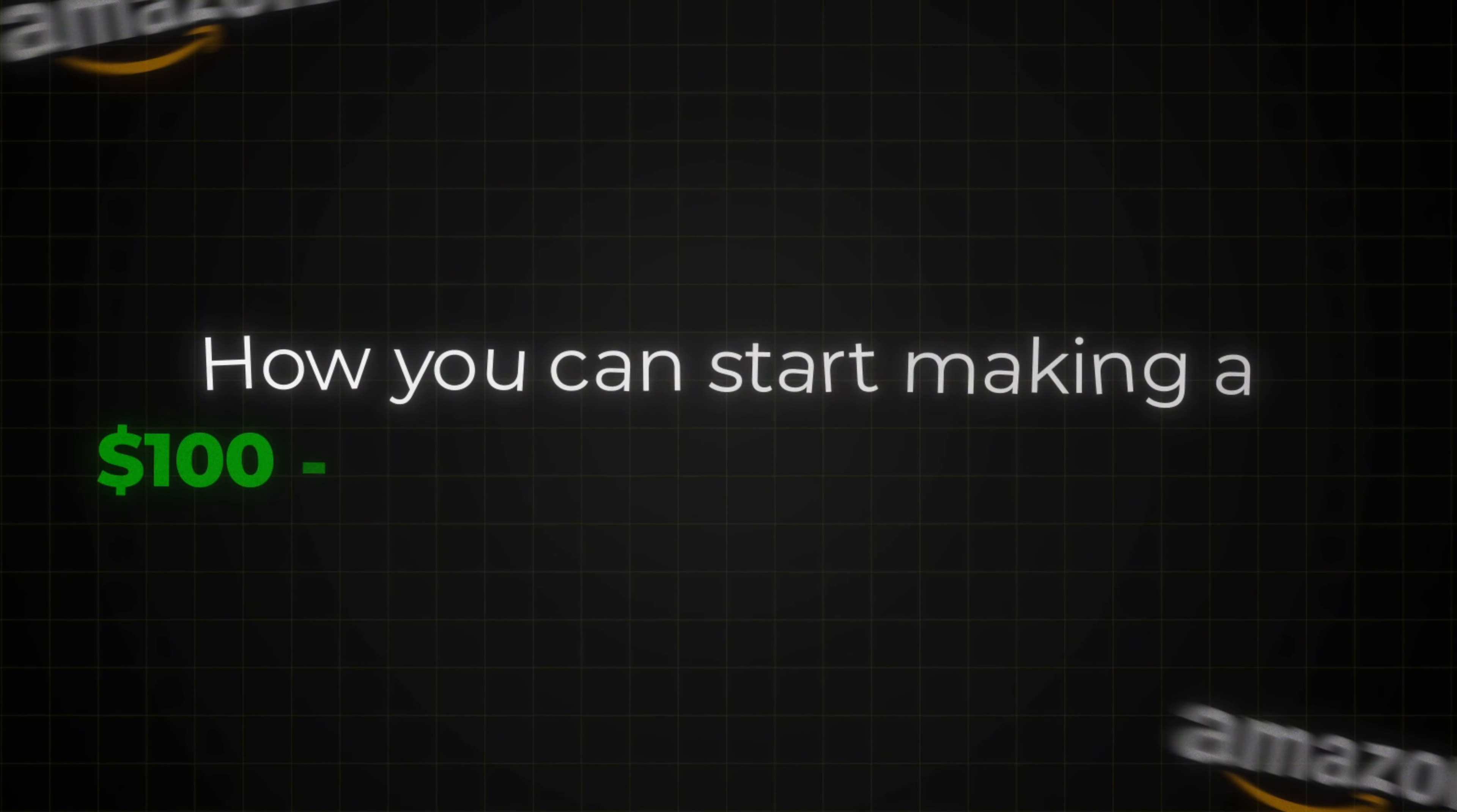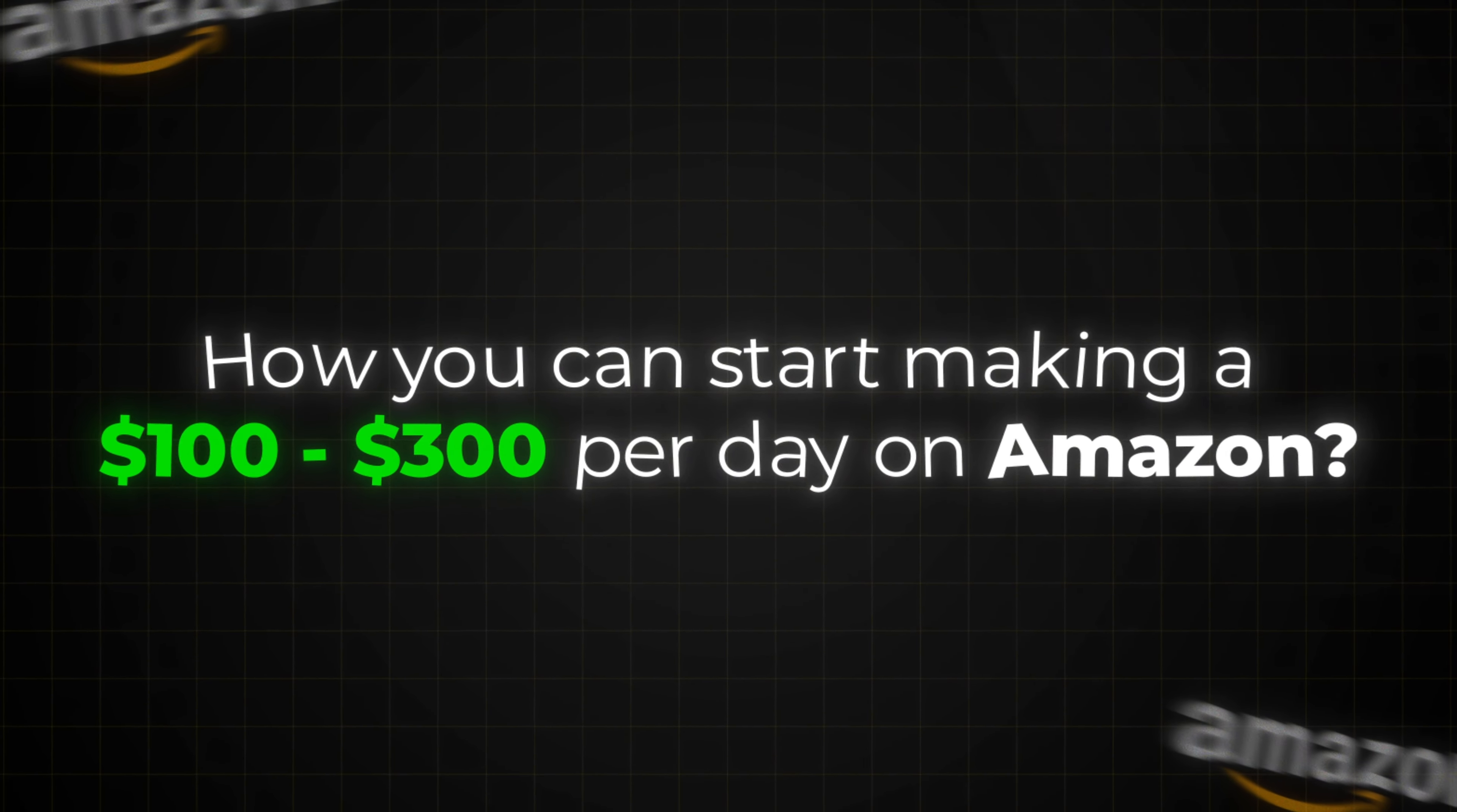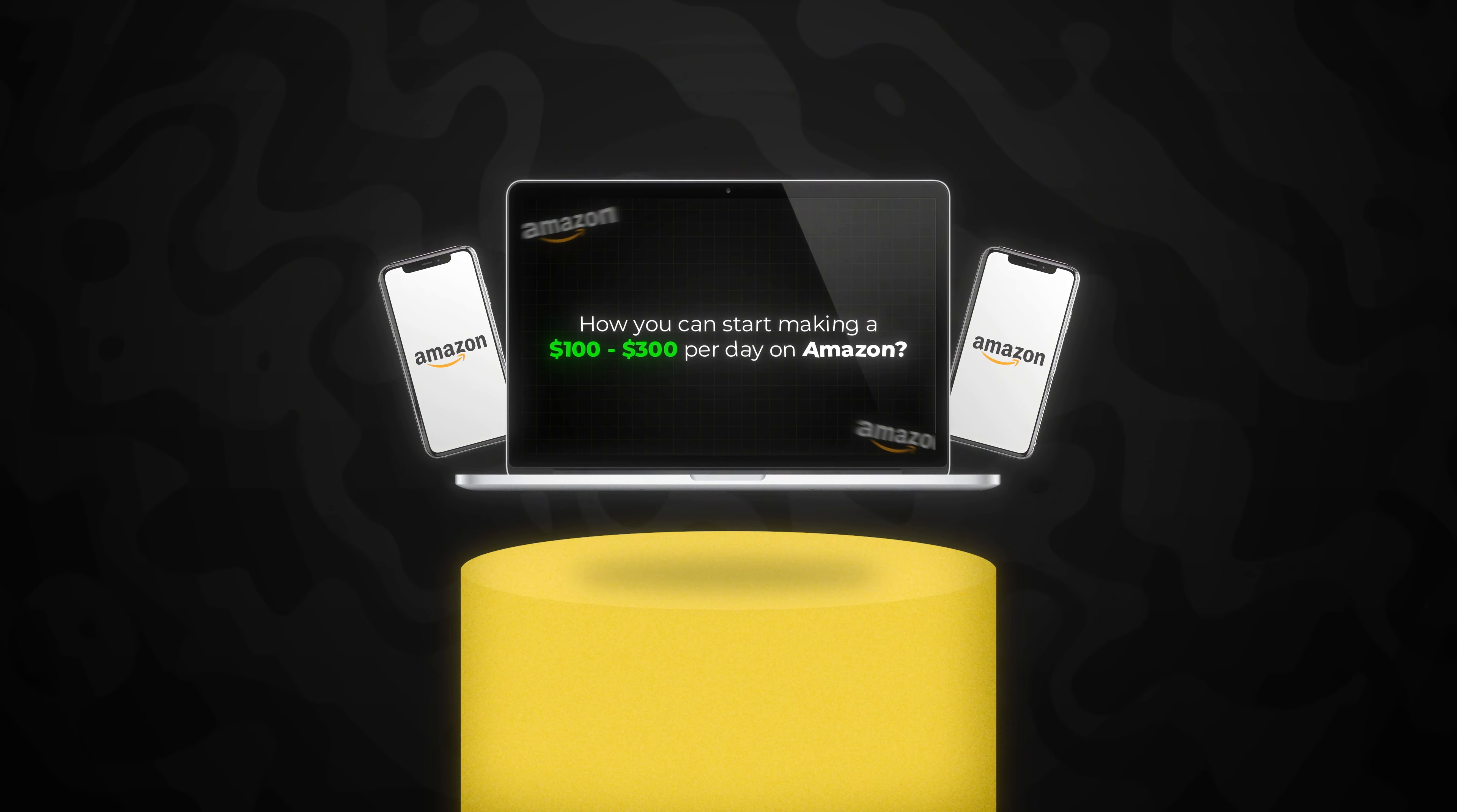In this video, I'm going to be showing you how you can start making $100 to $300 a day on Amazon with just your laptop and a cell phone. And it doesn't matter if you don't have any business experience.